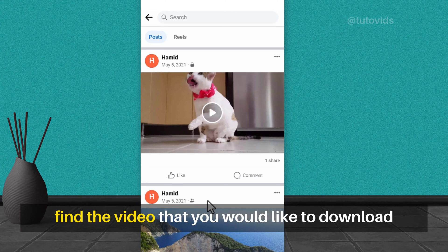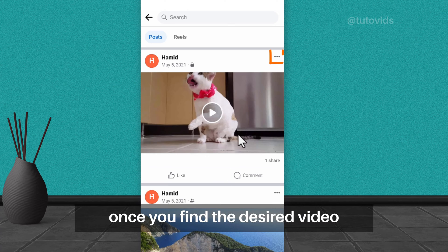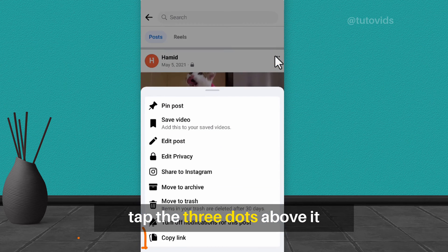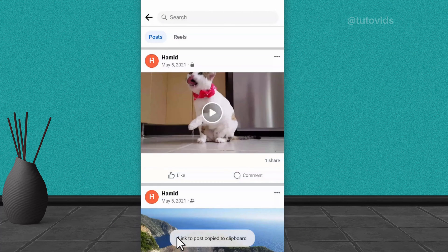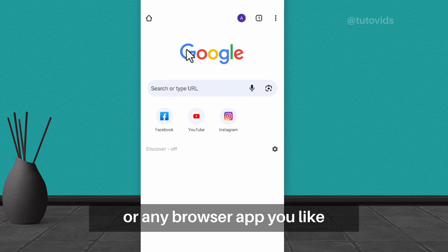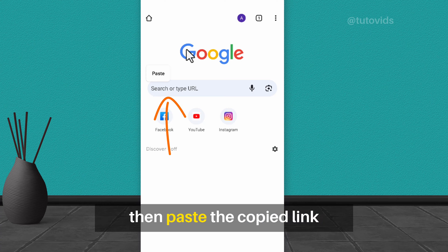Next, find the video that you would like to download. Once you find the desired video, tap the three dots above it, then select 'Copy Link'. After that, open the Google Chrome browser app, or any browser app you like. Tap and hold the search bar, then paste the copied link.